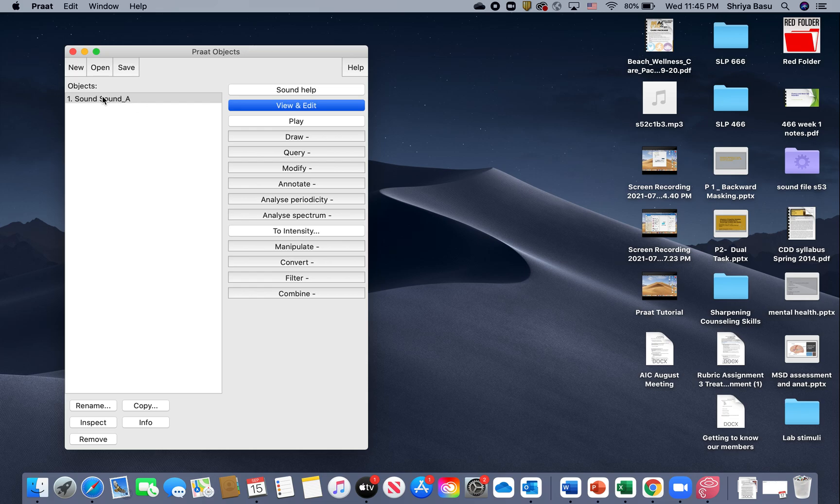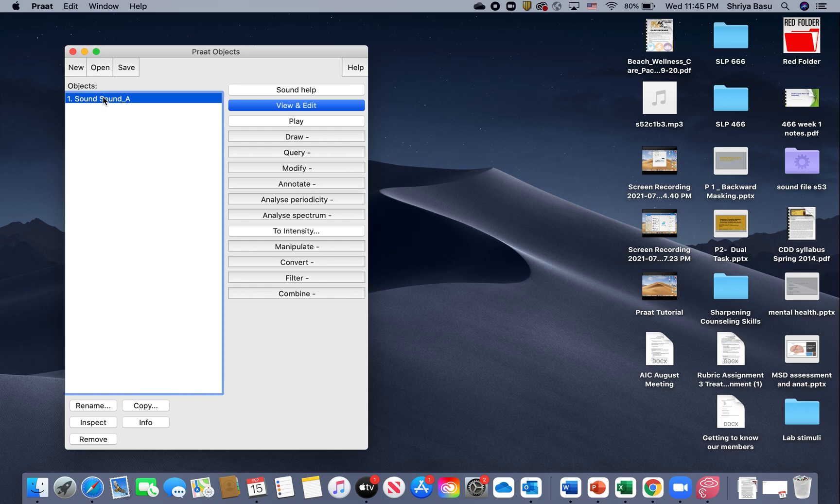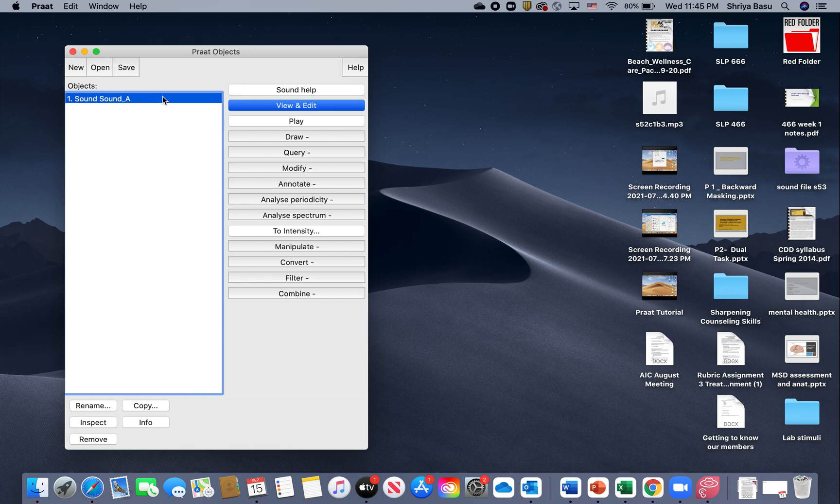There you have it. Under your Objects, you'll see your newly recorded sound, which is your Sound Ah. I'm going to click on that, and when it's selected, it turns blue like this.